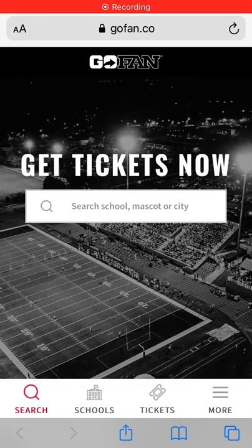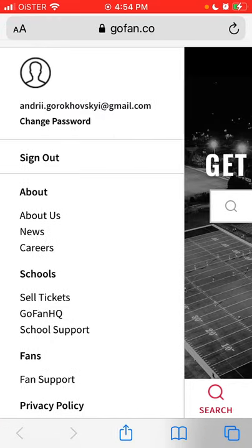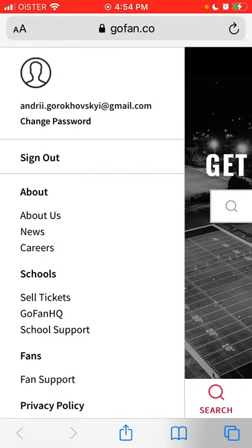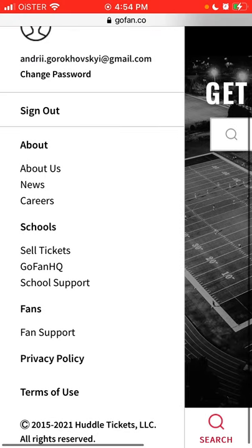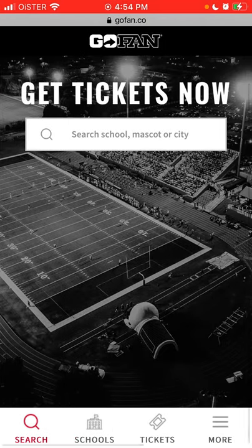Hey everyone, so here is GoFund app, but is there a mobile app? As I understand, you can only access GoFund through the web browser on your mobile, but there is no Android or iOS Apple app, so it's not available on the App Store.